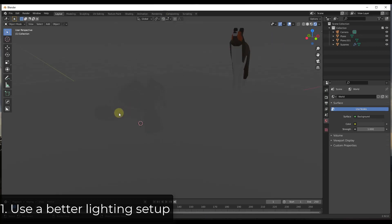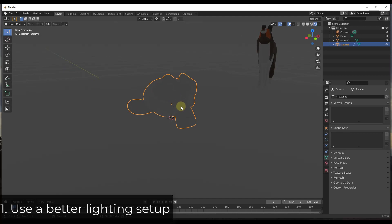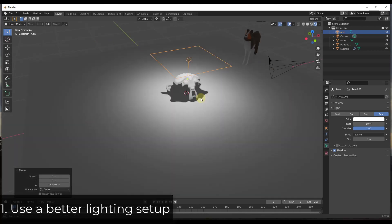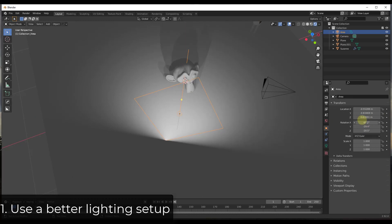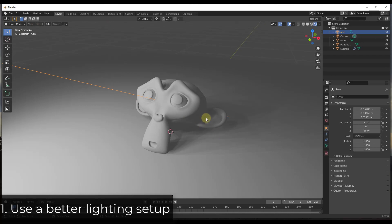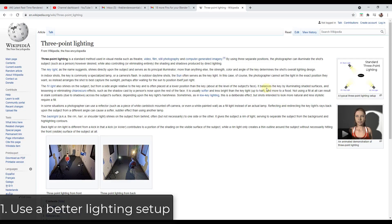The first thing you need to think about when setting up a shot for Eevee is your lighting. In a lot of cases with an object like this, you want to use a three-point lighting setup. If you add a single area light, you're going to get harsh shadows on the backside of your object, making it a darker, more contrasty-looking shot. Instead, you want to use a three-point lighting setup — you can look this up, I'll link to a Wikipedia article about it.